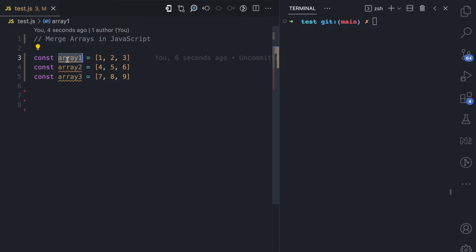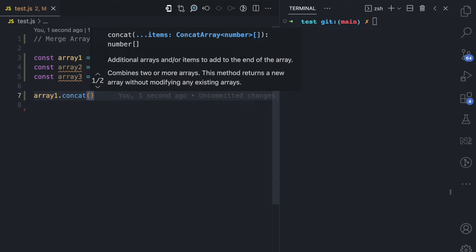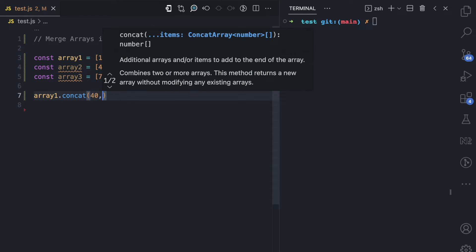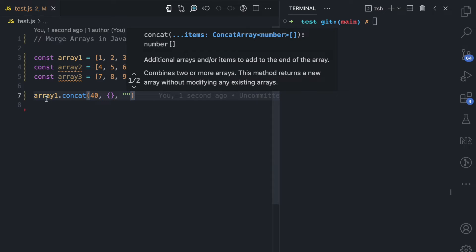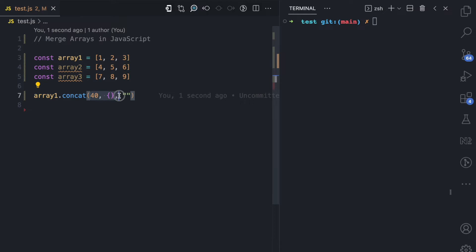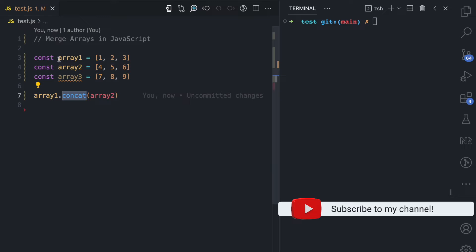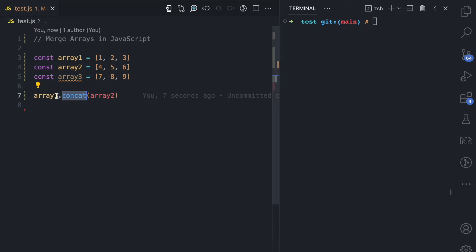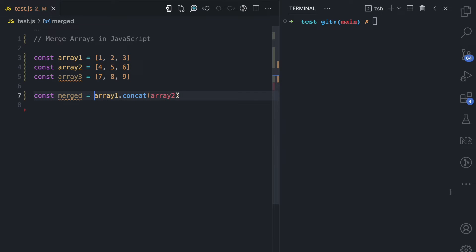I'm going to apply the concat method on array one: array one dot concat. This can accept a number of values — a number, an object, a string — any value you want to concat with the contents of array one. But for this example, I'm going to use array two. This concat method does not modify the array it is used on, so it doesn't modify array one. Instead, it returns a new array with the contents of array one and the arguments passed.